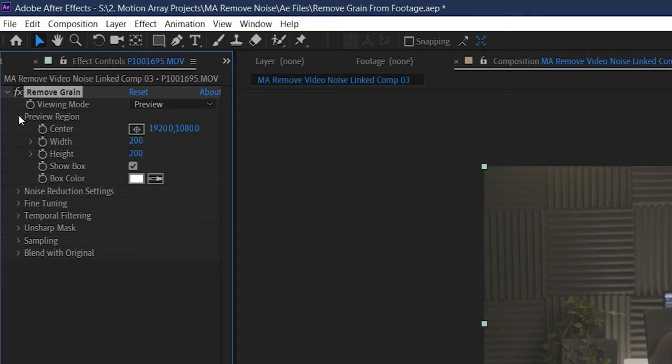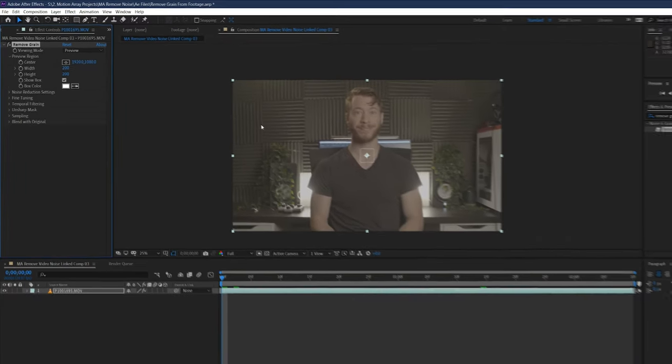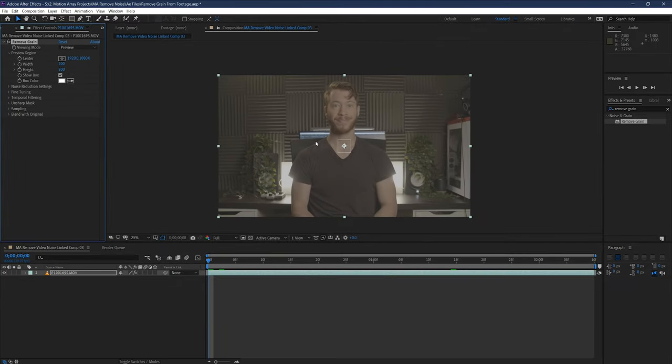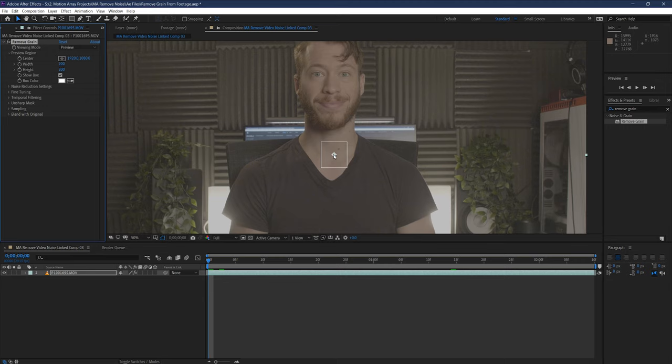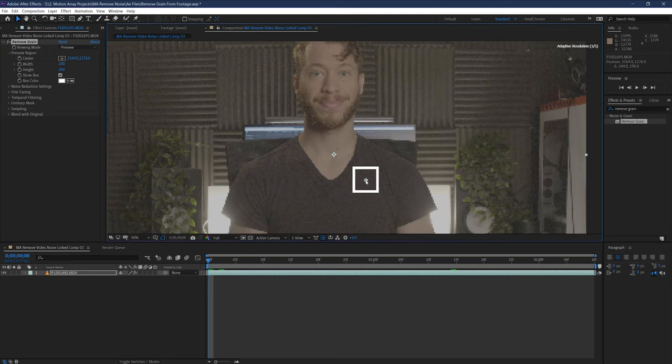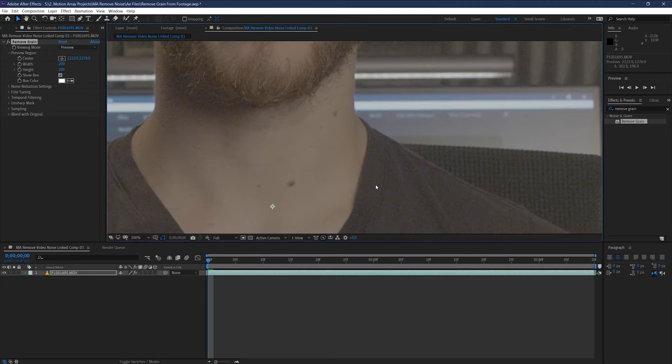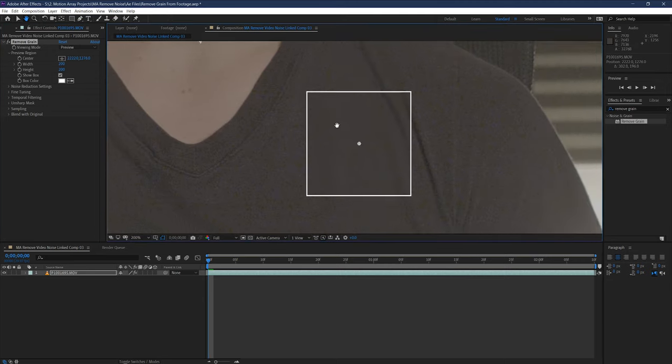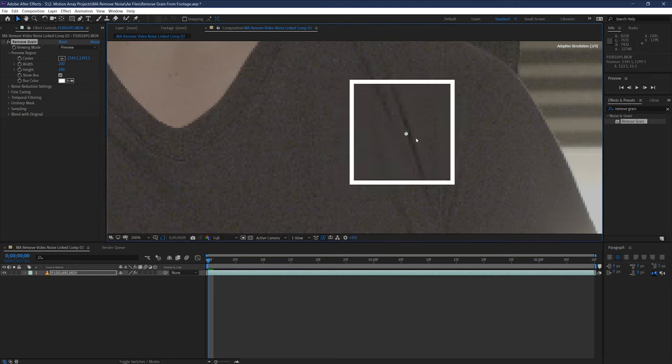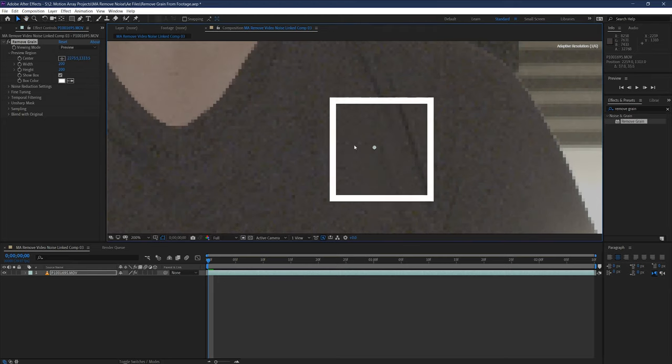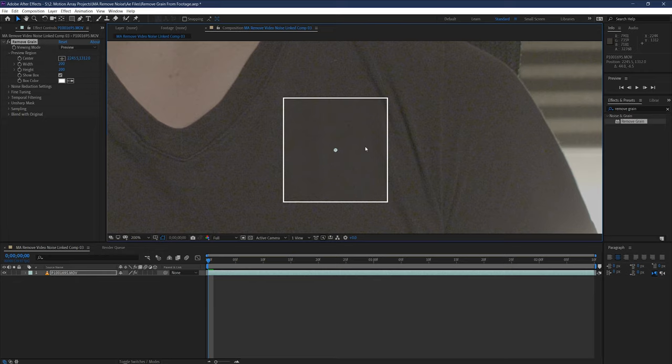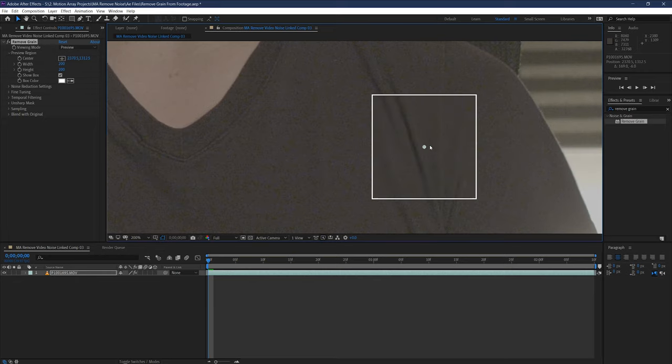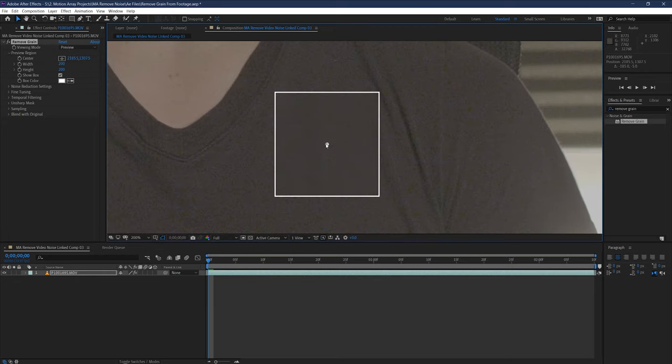By default, it should be set to preview. But in case it's not, changing it is possible up here in the viewing mode. Now once you have your preview window visible, you can click and drag it to move it around your frame. Doing this will show you a really clear before and after comparison of different areas of your footage as a basic pass of the noise removal has already taken place as soon as you lay down the remove grain effect. You can already see a little bit of the effect taking place.